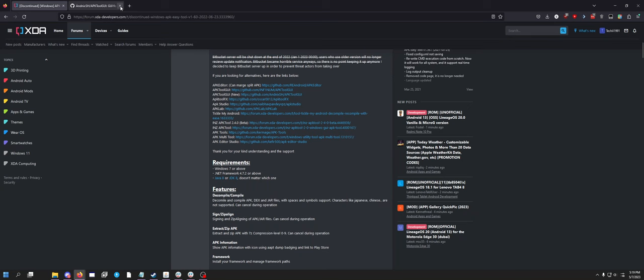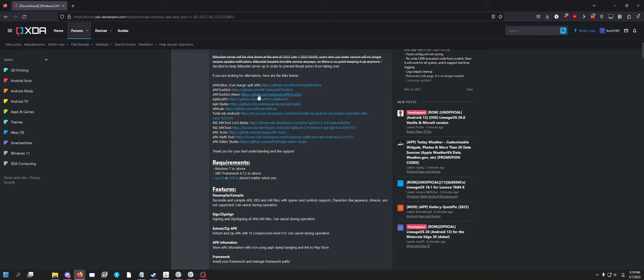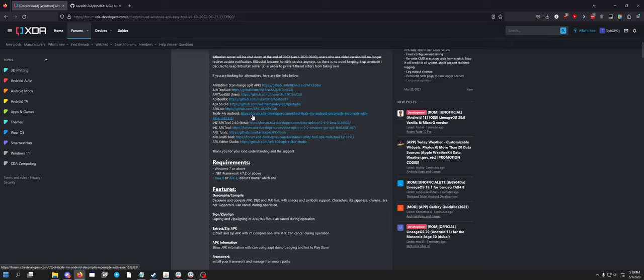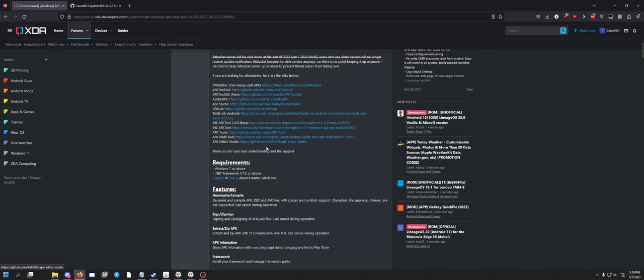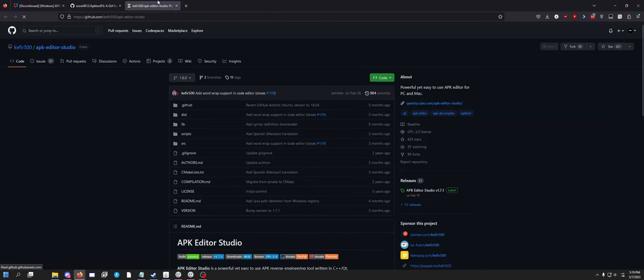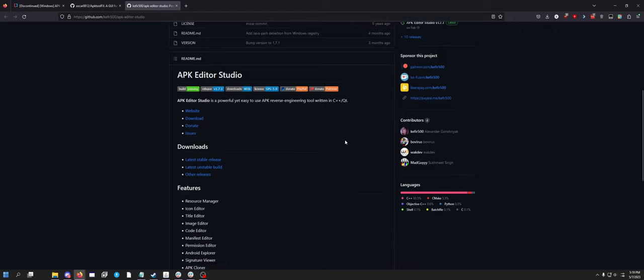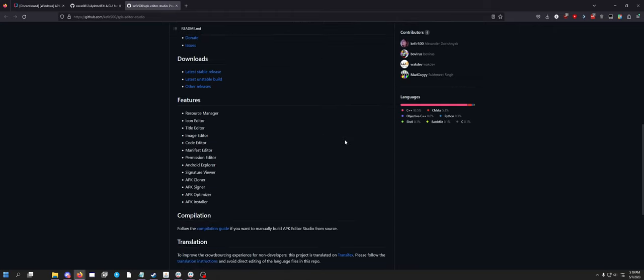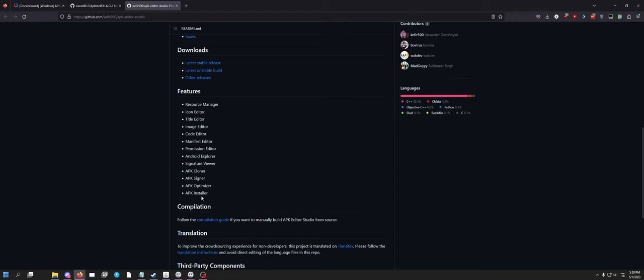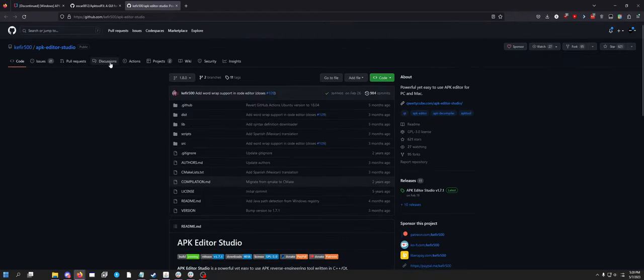APK Editor, there's GUI, GUI New, APK Tool FX, APK Studio, APK Lab, Tickle my Android. Why? INZ APK Tools, MultiTool, and Editor Studio. This one sounds cool. Nice. Oh wow, this does a lot. I'm going to look into some of these new tools and we'll do videos on all of them. But anyway.